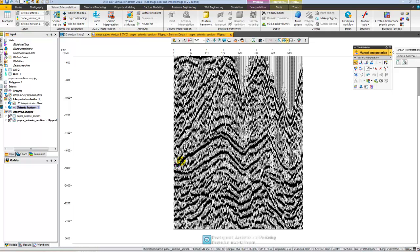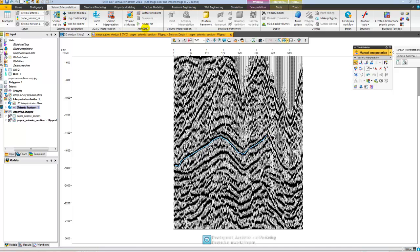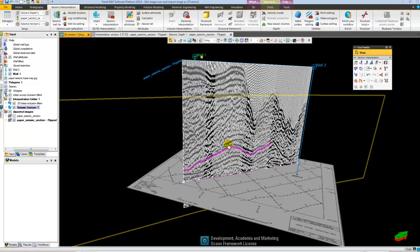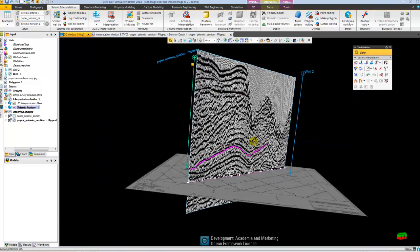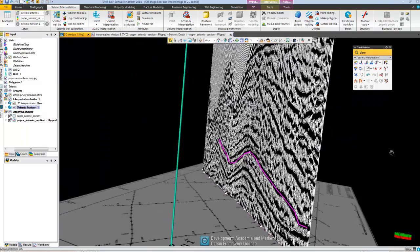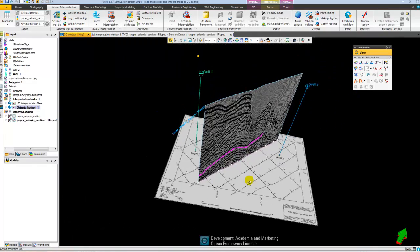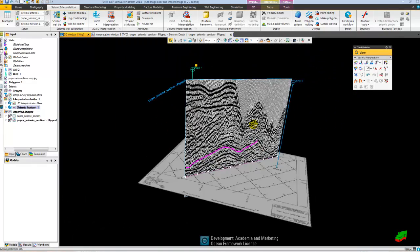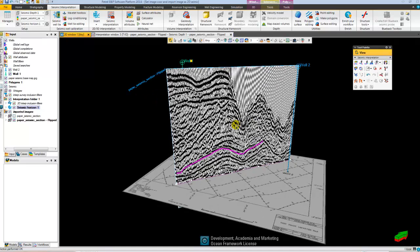I can go ahead and do my seismic interpretation just like this. Go back to my 3D window and display. Just like that. Thank you very much for watching.